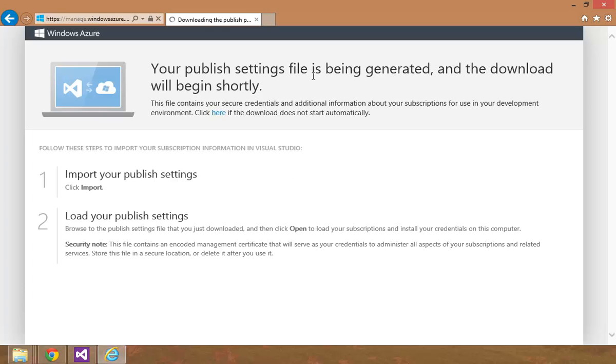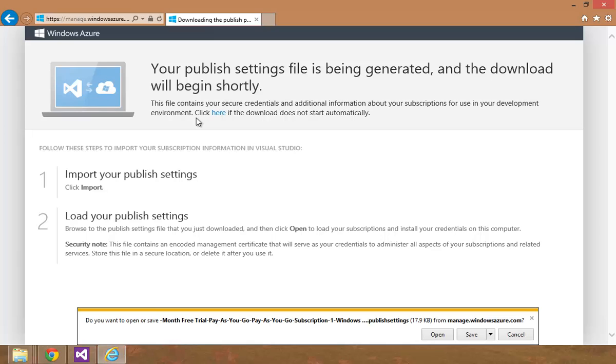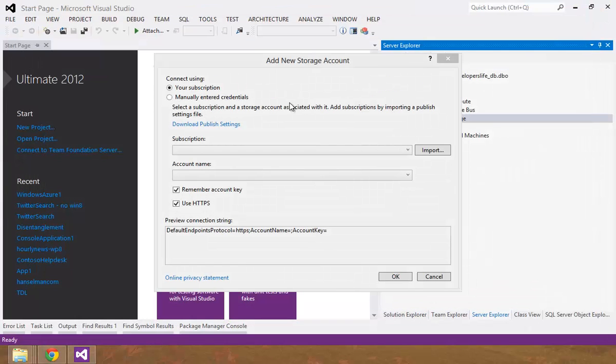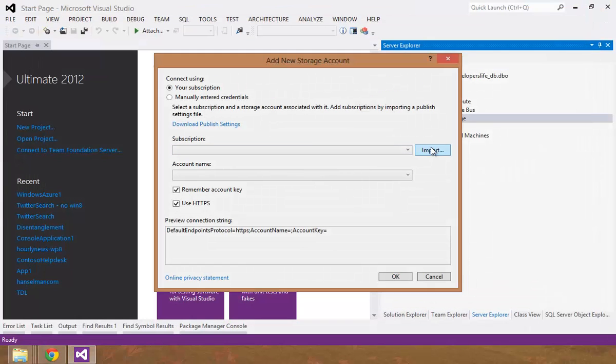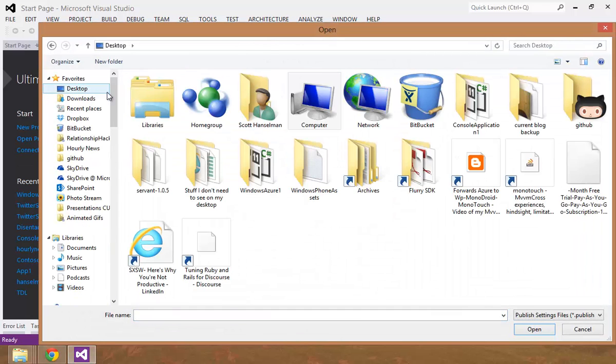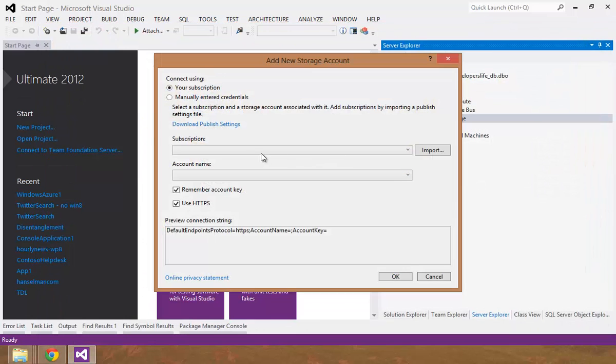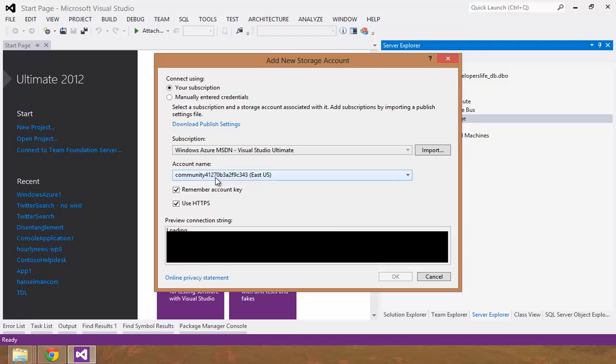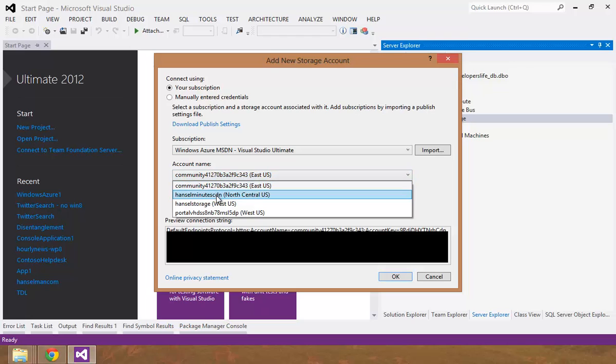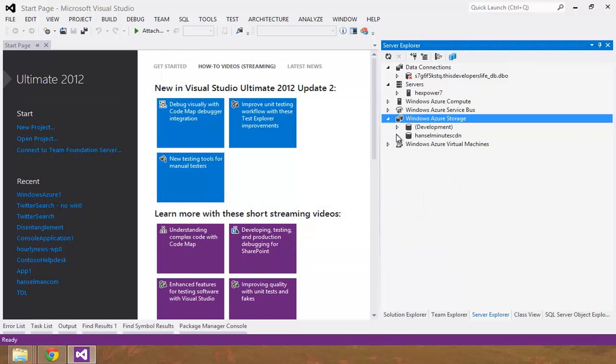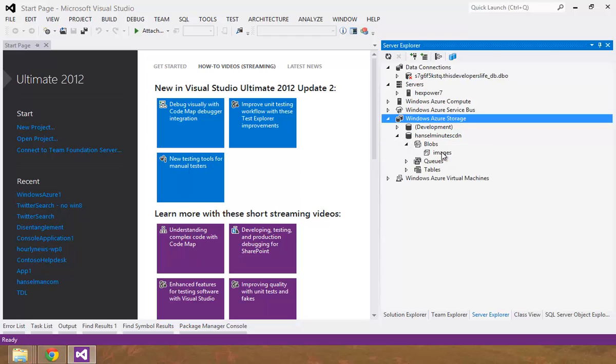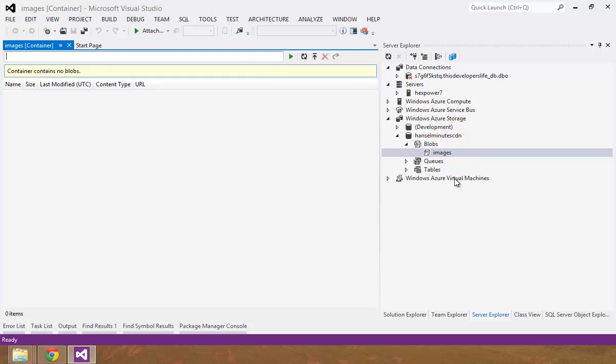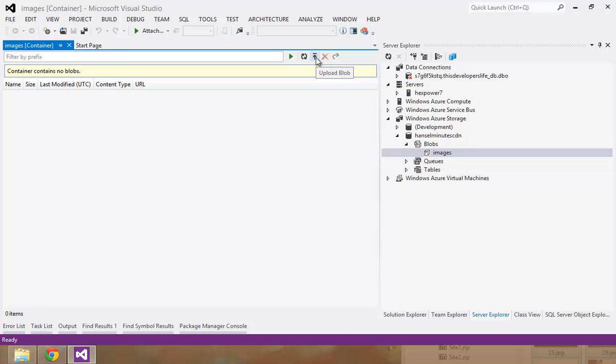Server explorer. Azure storage. Add storage account. Cancel minutes. Blobs. Images. View container. Has no blobs.